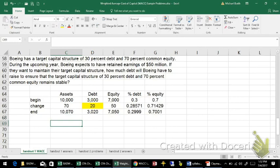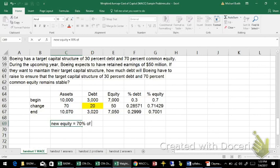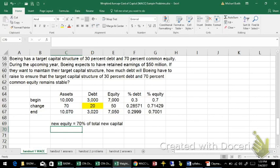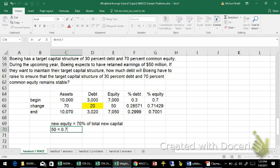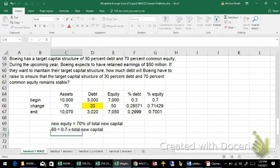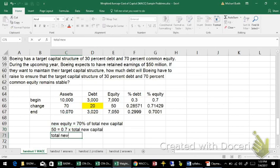The new equity would be equal to 70% of the total new capital. Okay, and I don't know how much new capital, but I do know that the new equity would be $50 million, and that's equal to 0.7 times total new capital.